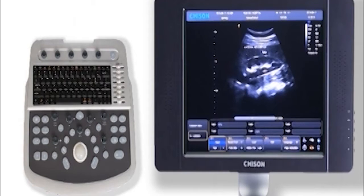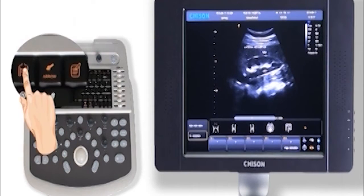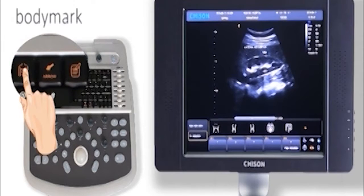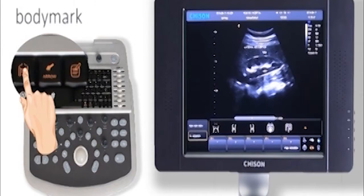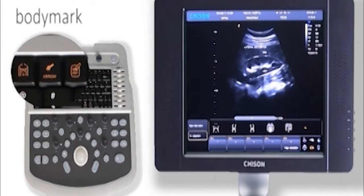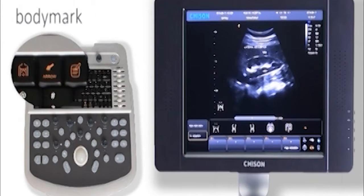Besides the comment key, there is a body mark key. Press it, all body marks of the current preset will show out. Press the corresponding knob, you can add the body mark on the image.